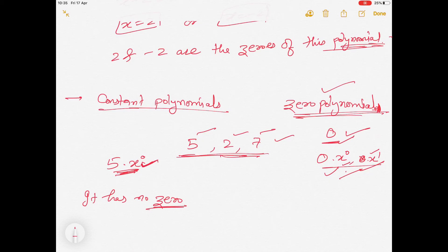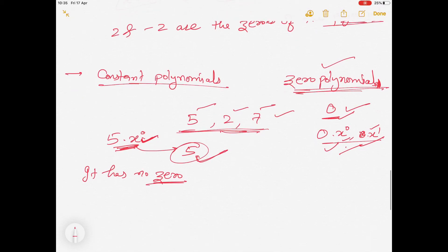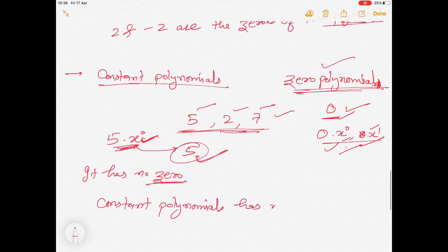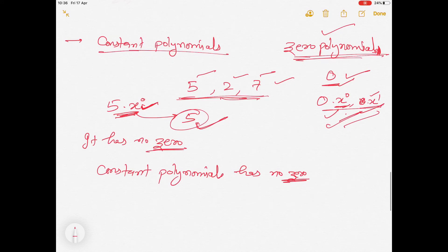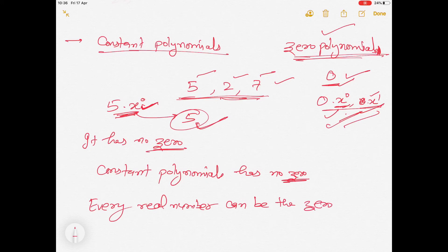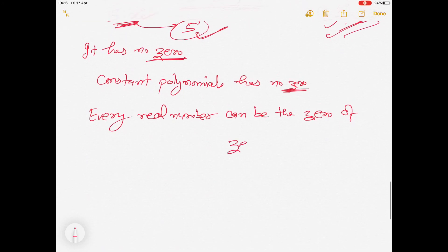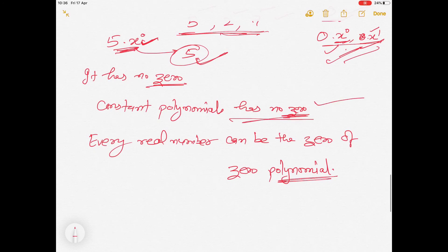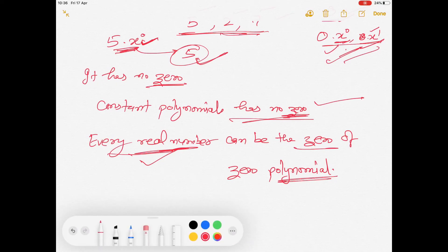And the zero polynomial — which is just 0 — is of the form 0 × x^1 = 0. Whatever value of x we substitute, the value is always 0. So every real number can be the zero of the zero polynomial. Remember: constant polynomial has no zero, and zero polynomial has every real number as its zero.